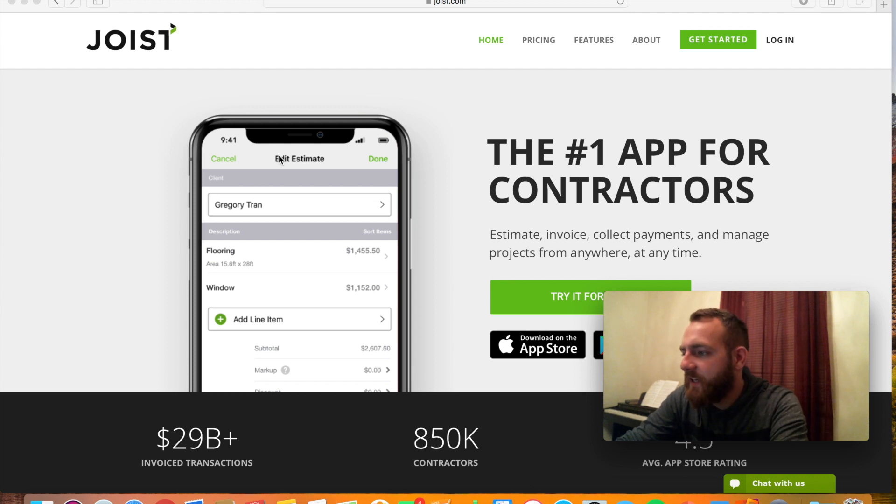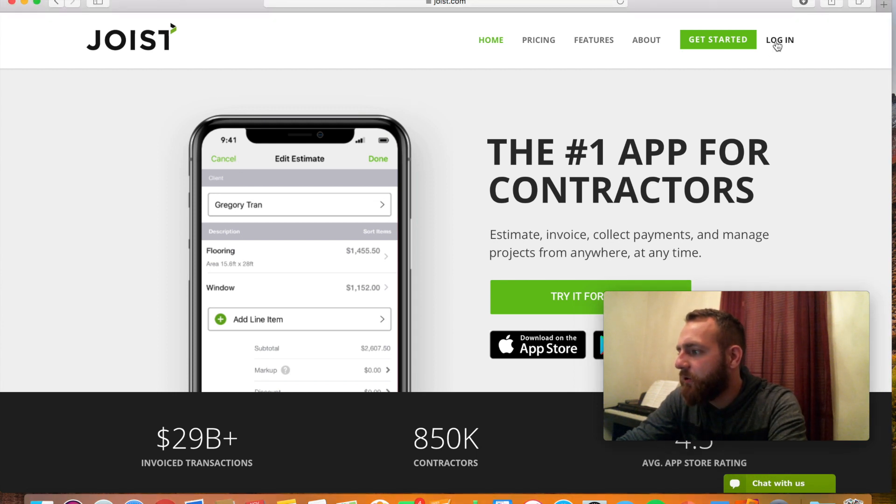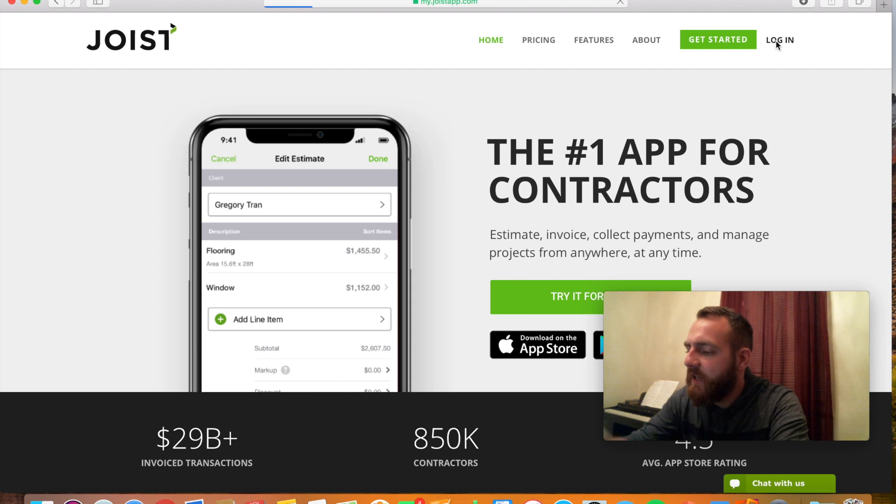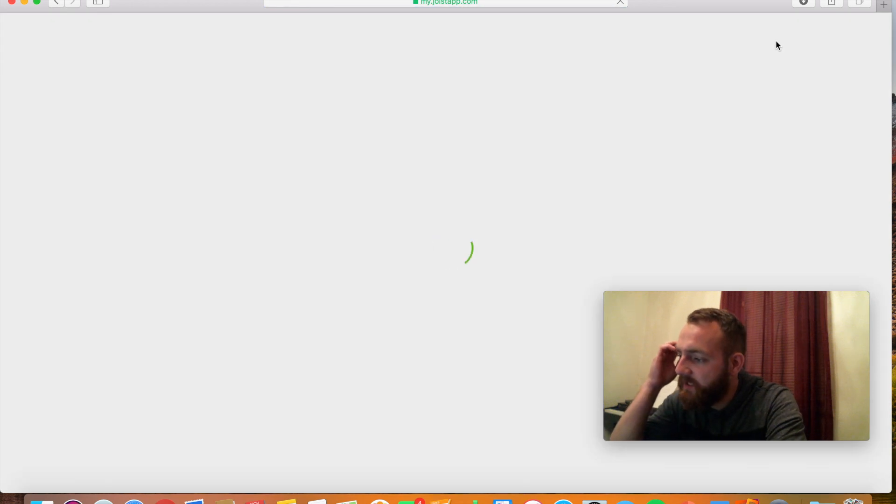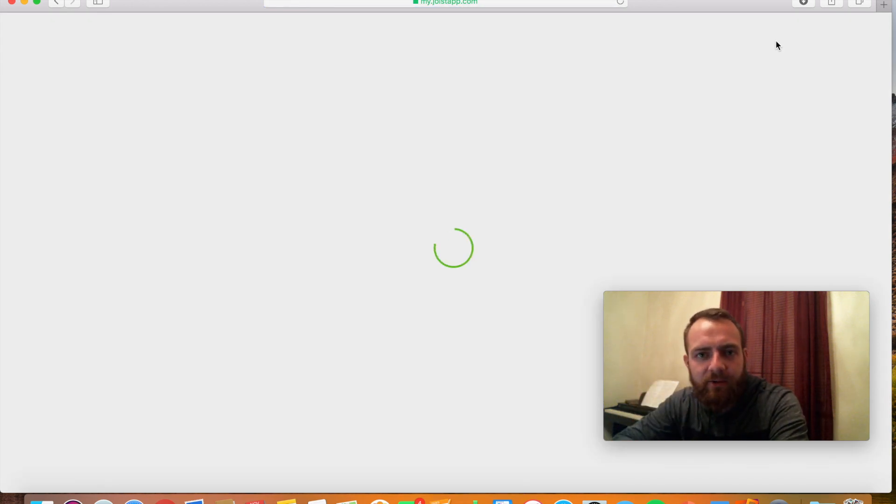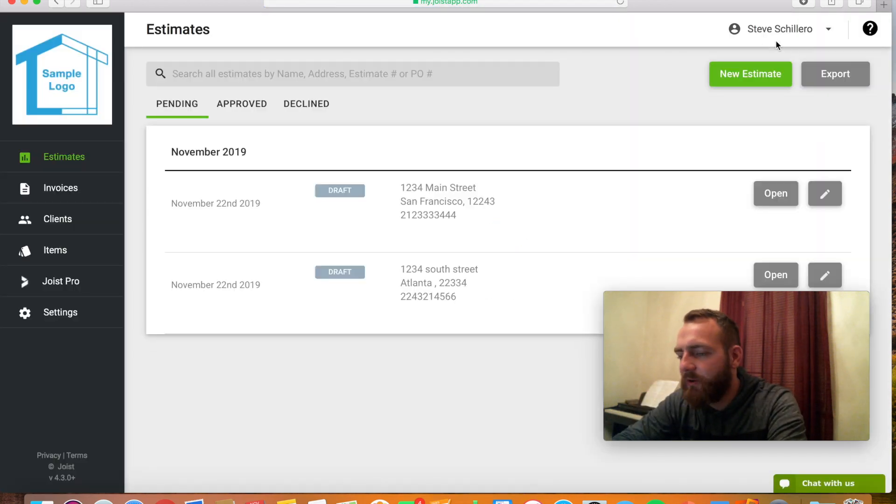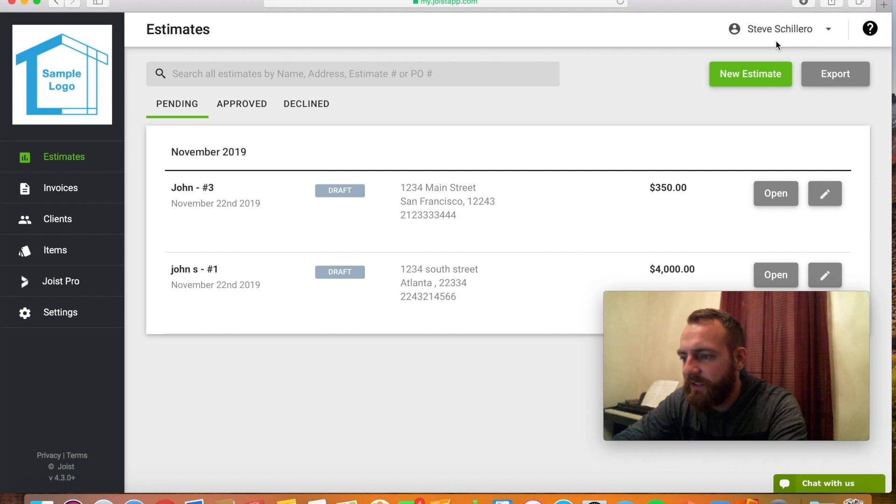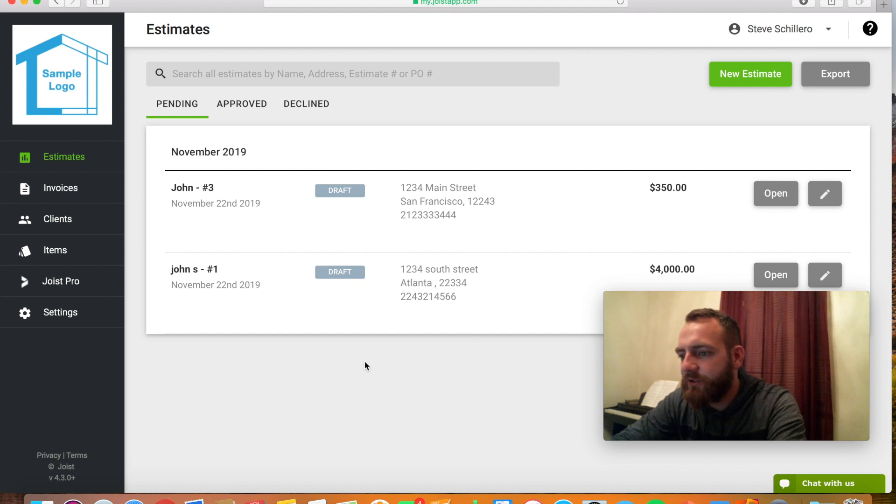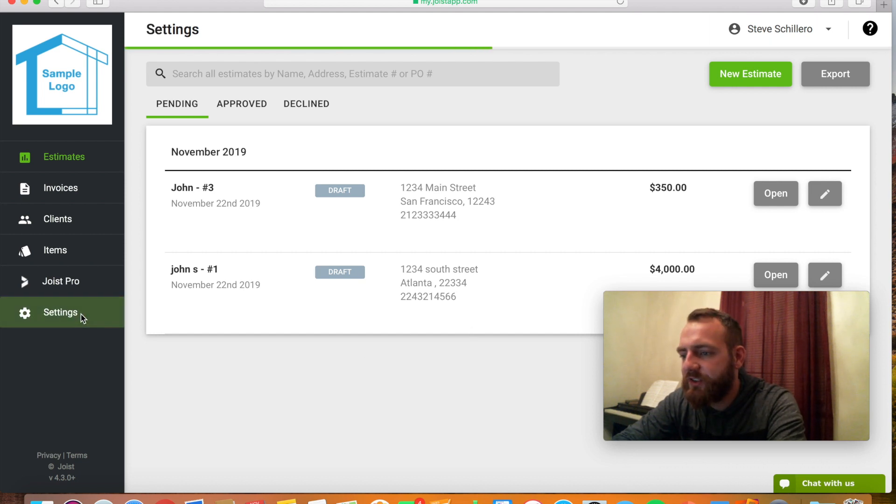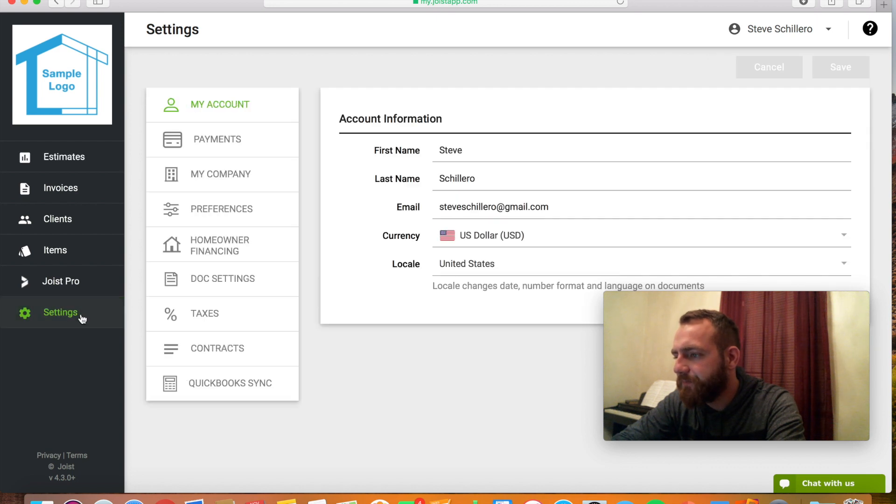Go to joist.com to sign up. I'm going to click log in because I already have an account, and I actually made an extra account that doesn't have all my customer's info on it, just so that's not exposed. So this one's more generic. So the first thing you'd want to do is go to settings, put in your personal information.